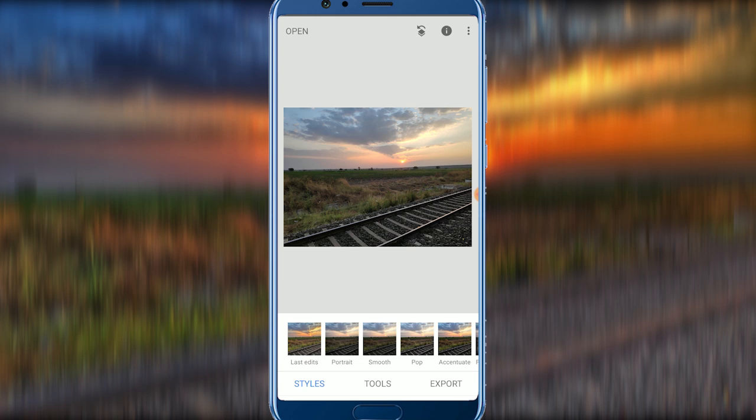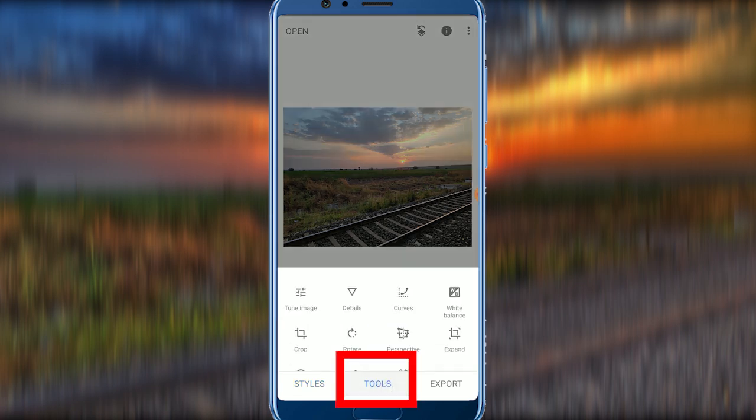This is the photo. You can edit this — it's very easy. Click on the Tools option.